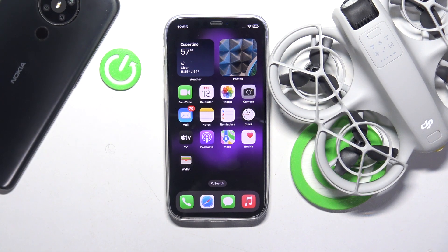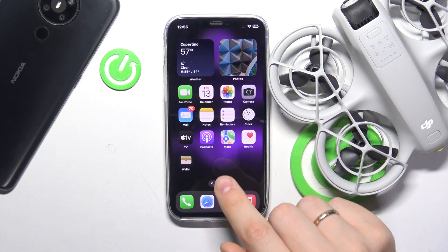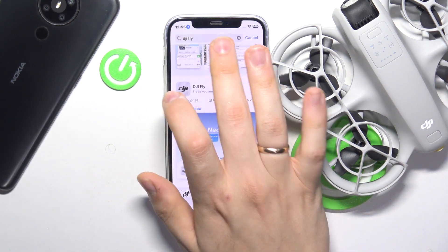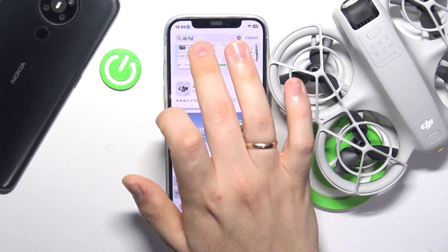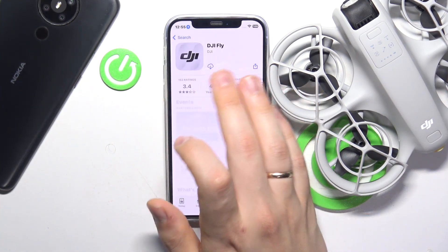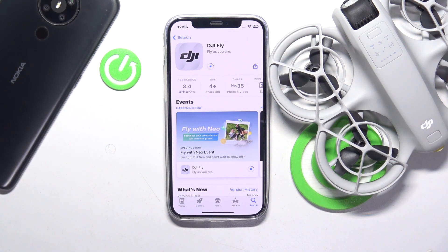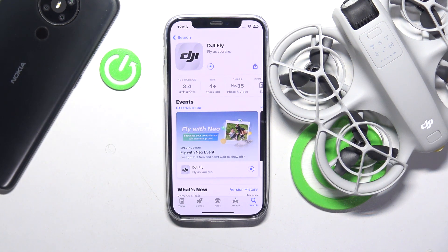If you own an iPhone it is a very simple thing to do — just launch the App Store and look for the DJI Fly app. Once the app is found, click the Get or Install button, input your Apple ID credentials or just use Face ID, and then simply allow some time for the app to be downloaded and installed.